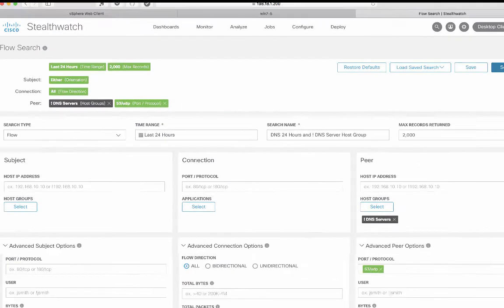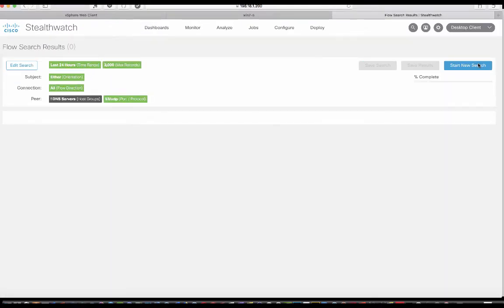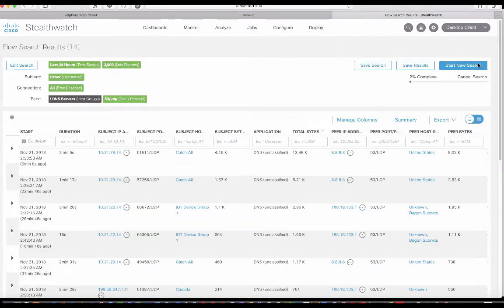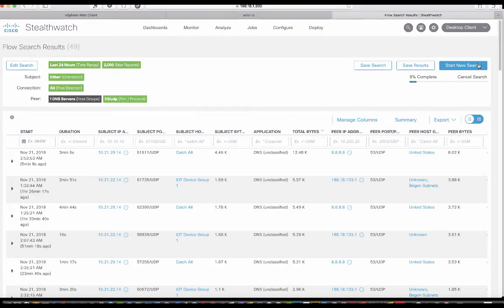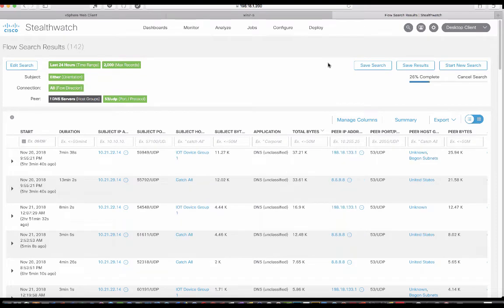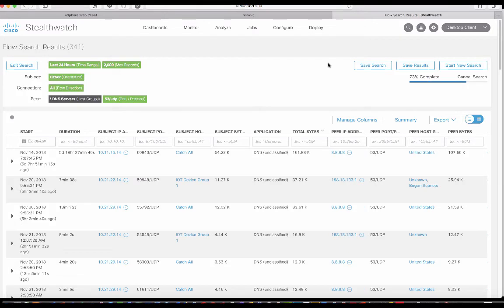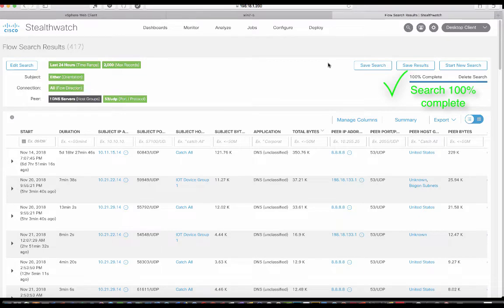So we're going to go ahead and click search on this. And we can see the results just coming in. We have a number of rogue DNS in our environment. In fact, now that we are, well, let's see, almost, yep, they're 100% complete.